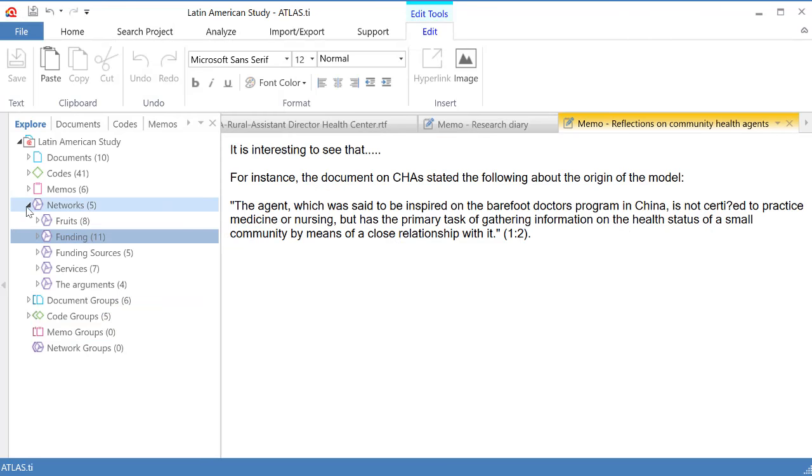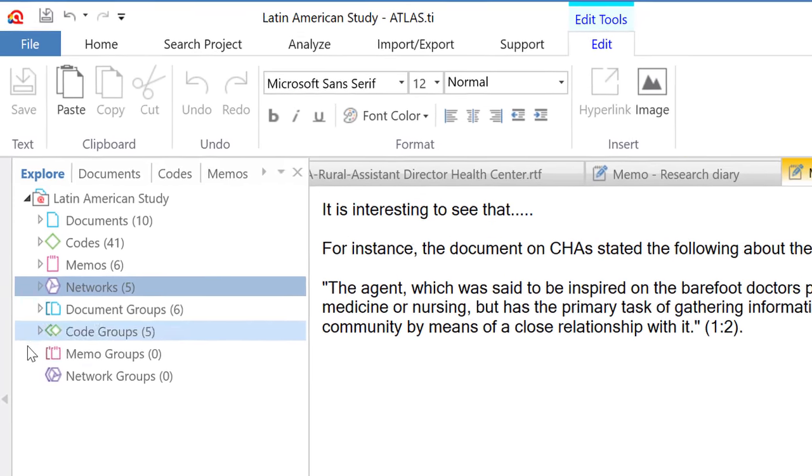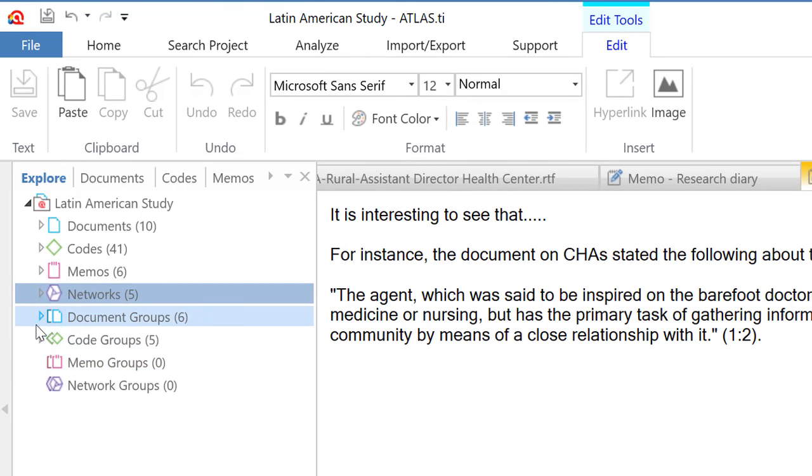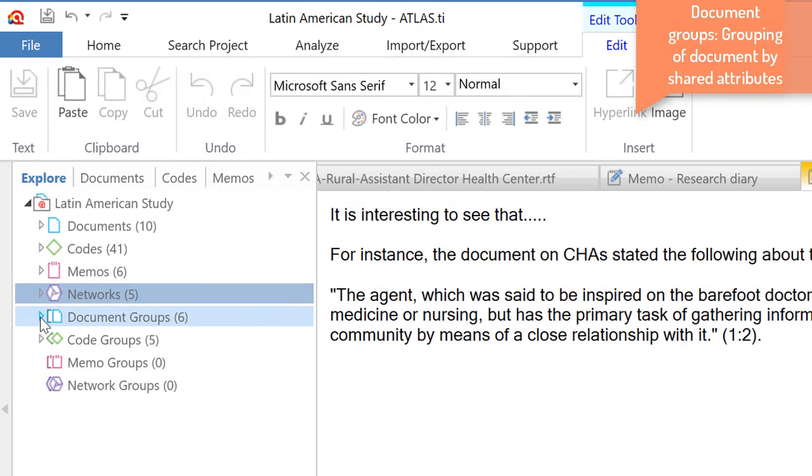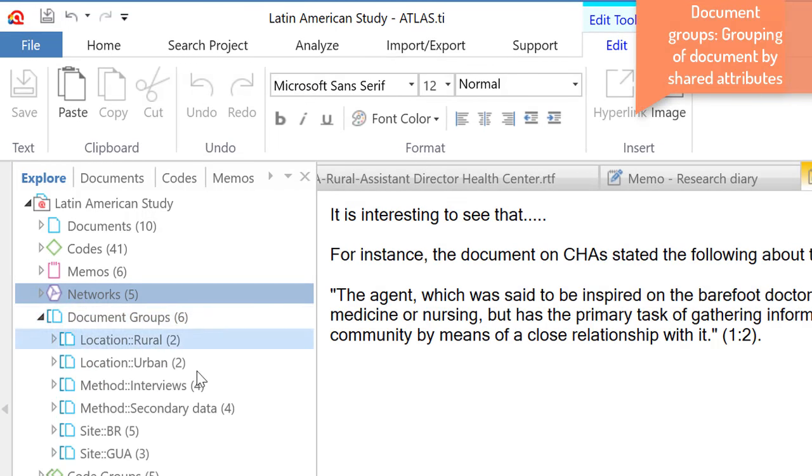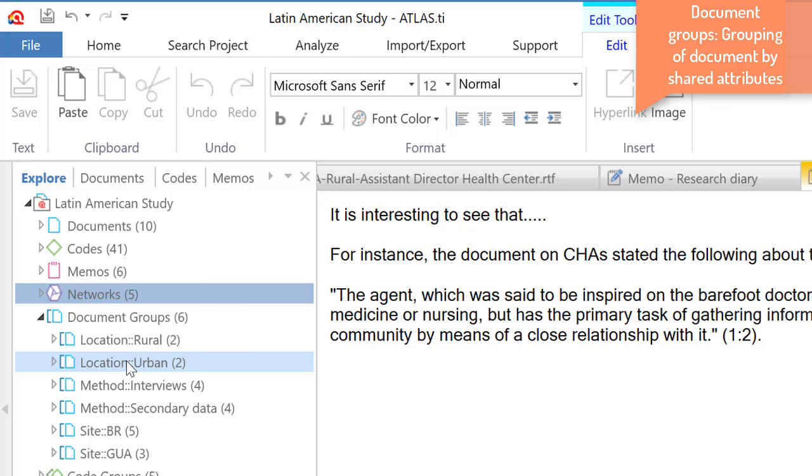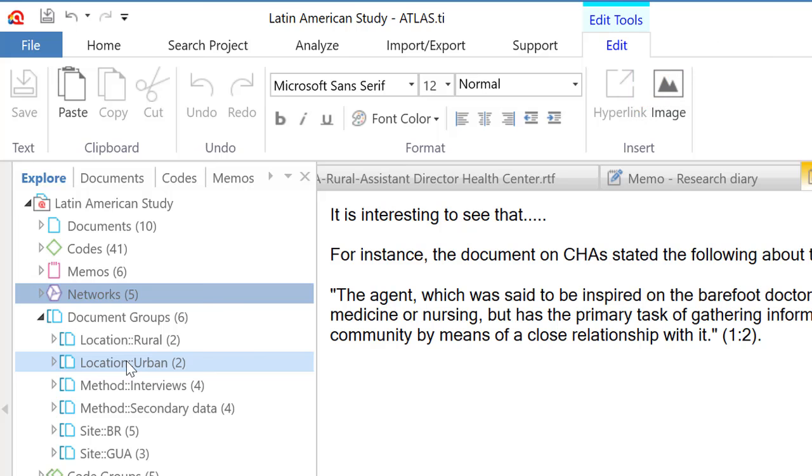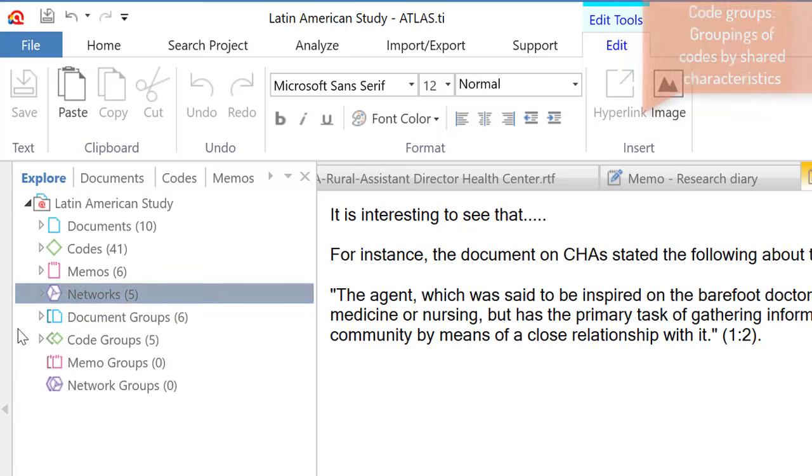We also have our document groups, which is the organization of our documents according to shared characteristics or shared attributes. Everybody who is gendered female, everybody who was interviewed in London, and things like that. The code groups.